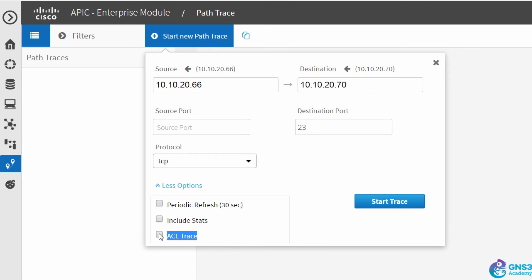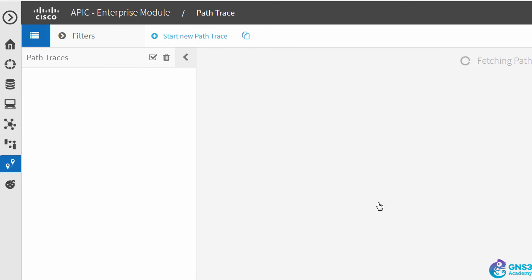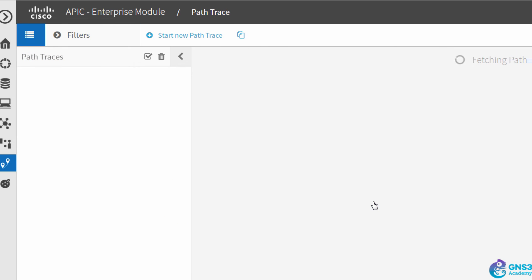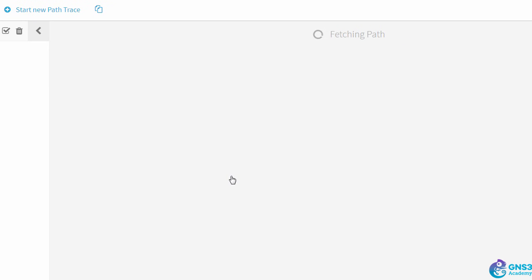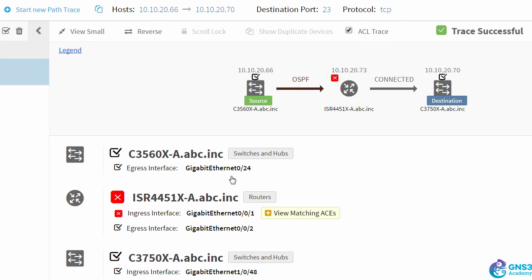Start trace will hopefully pick up where the problem is in the network. And there you go, it has. The source device is sending traffic to the destination device.